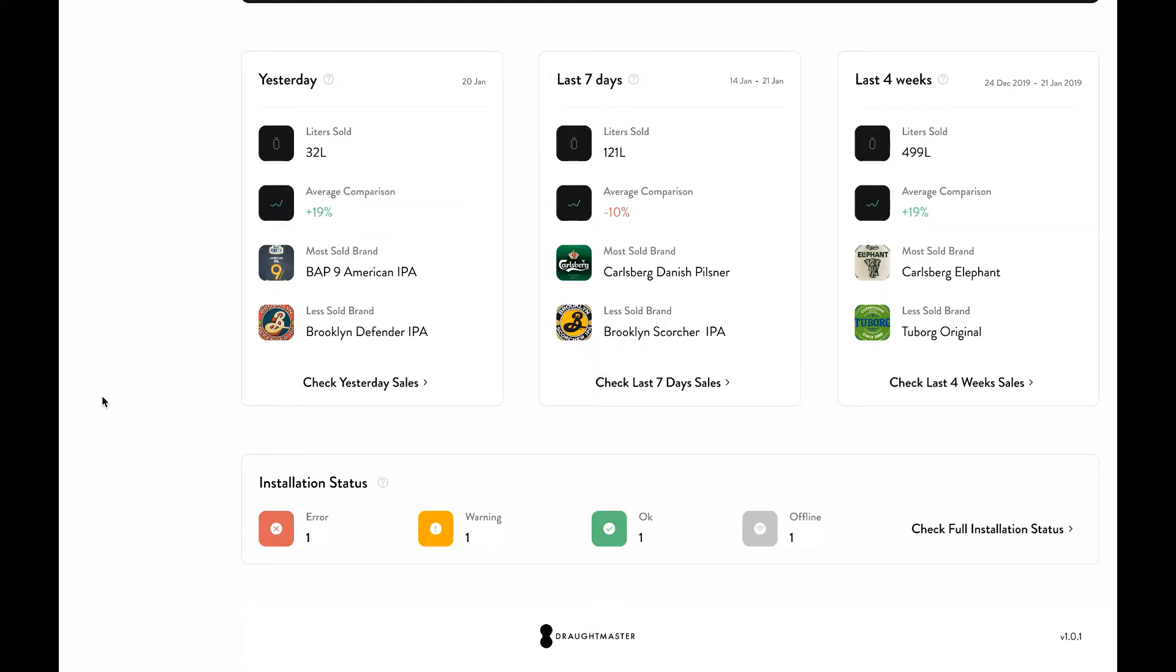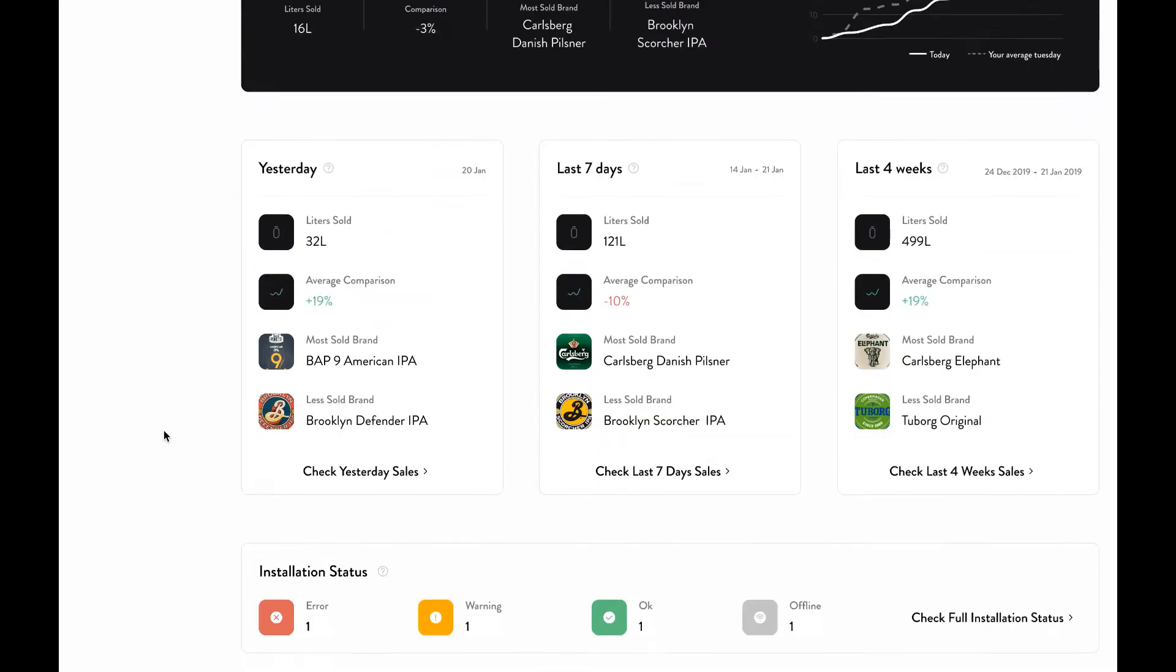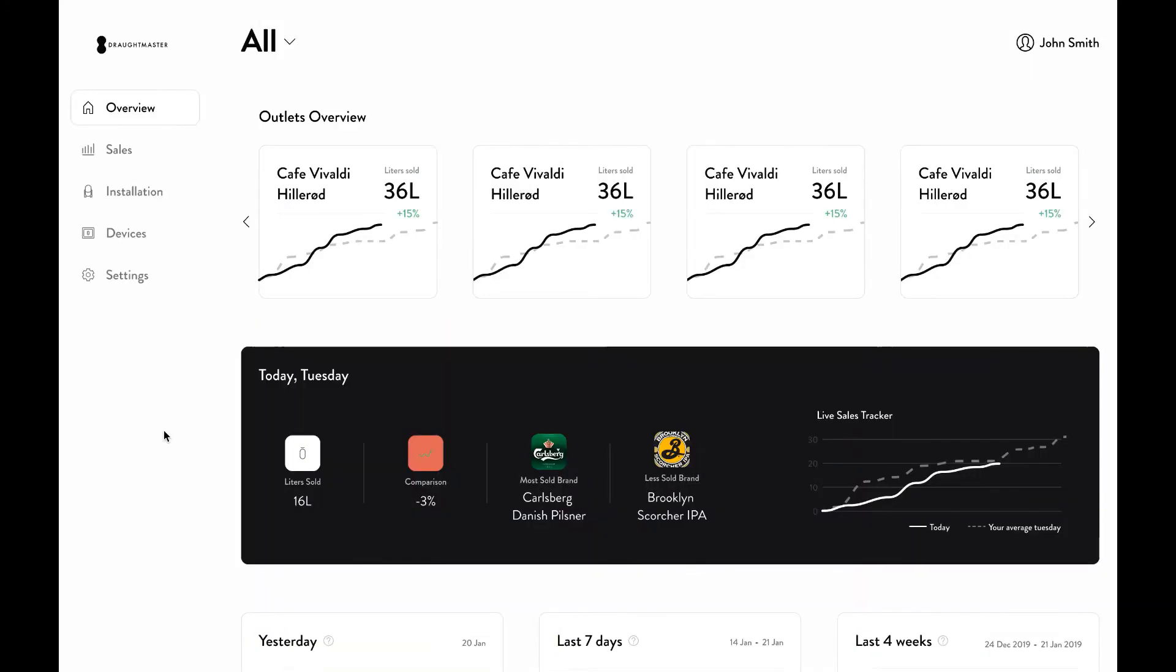In summary, the overview page allows you to evaluate your customer's performance and identify whether they need to take any necessary actions to boost performance.